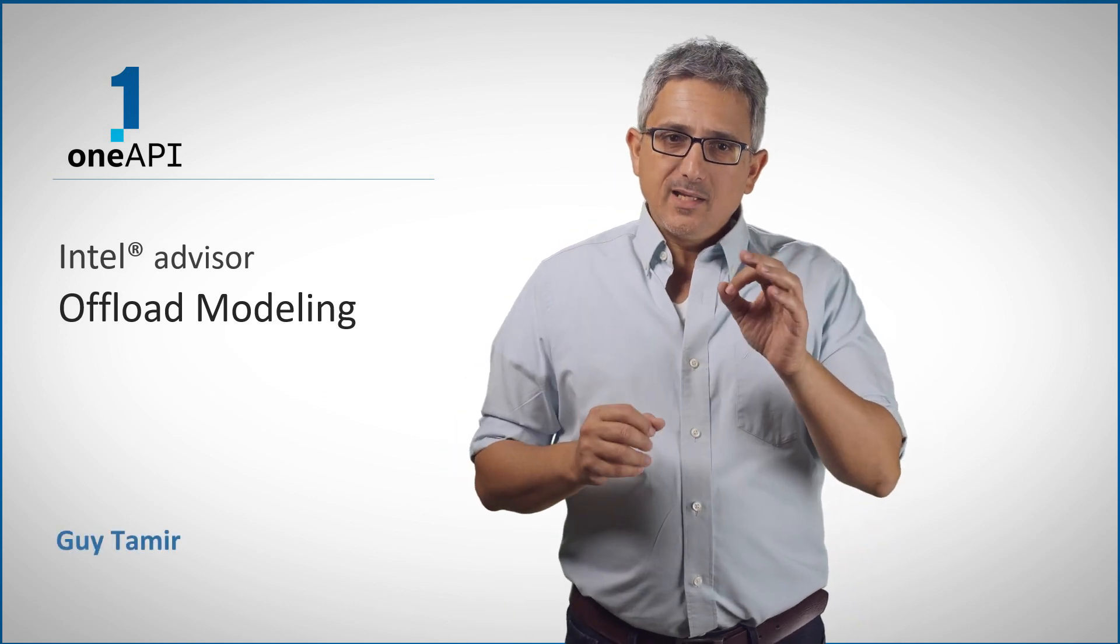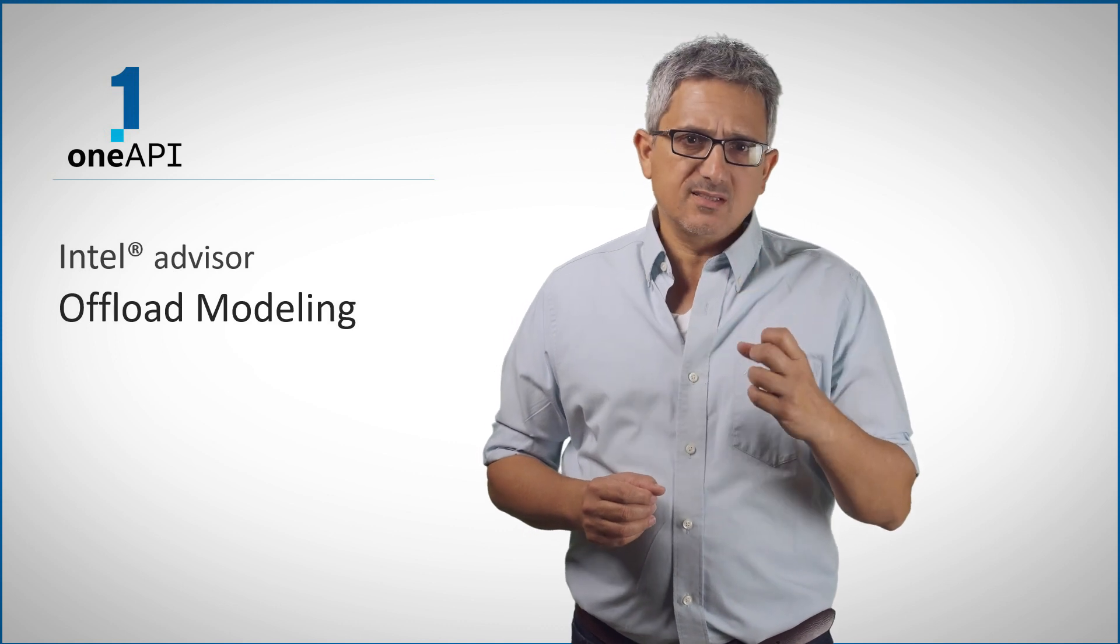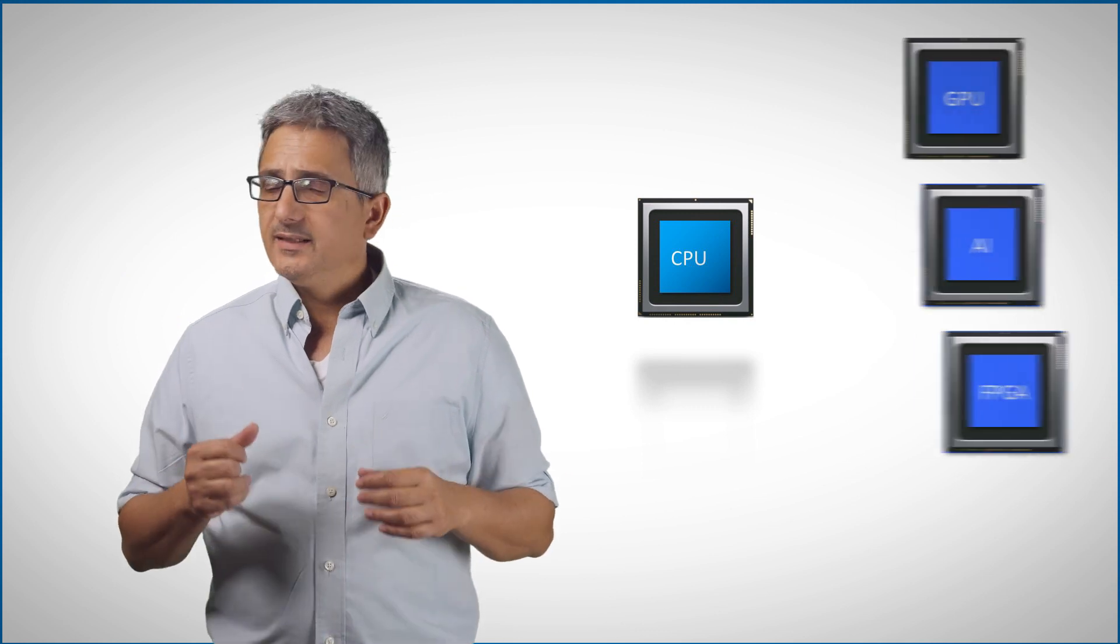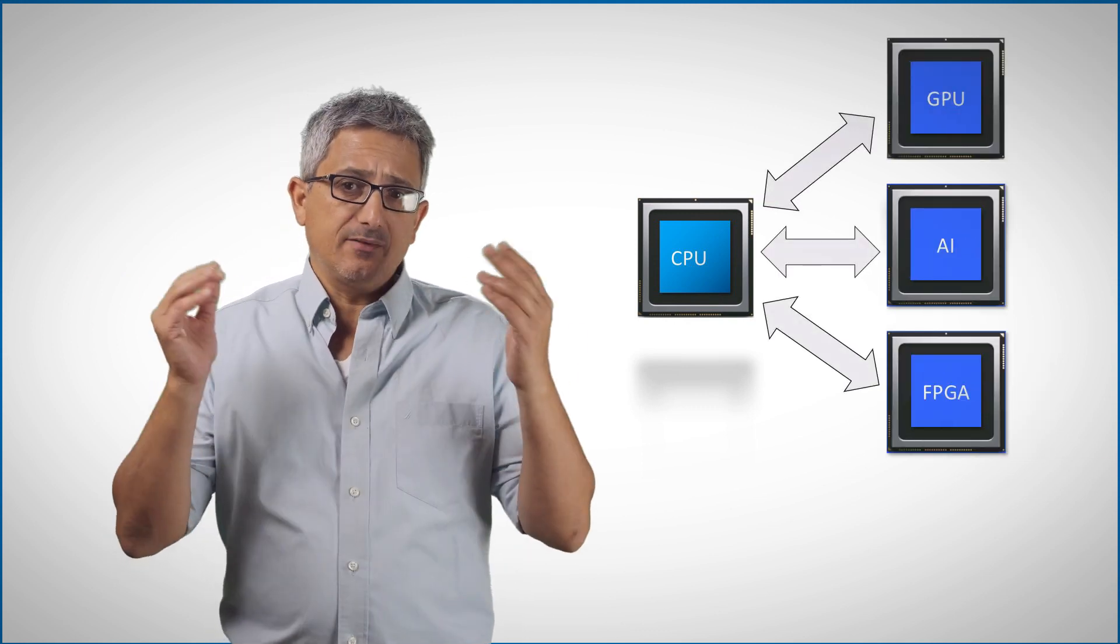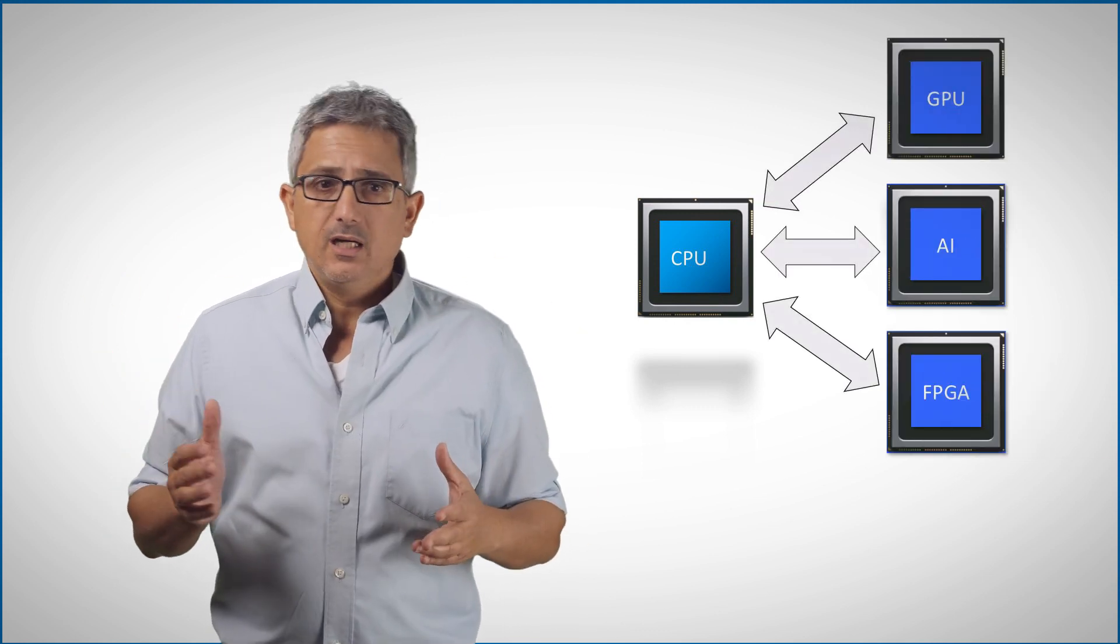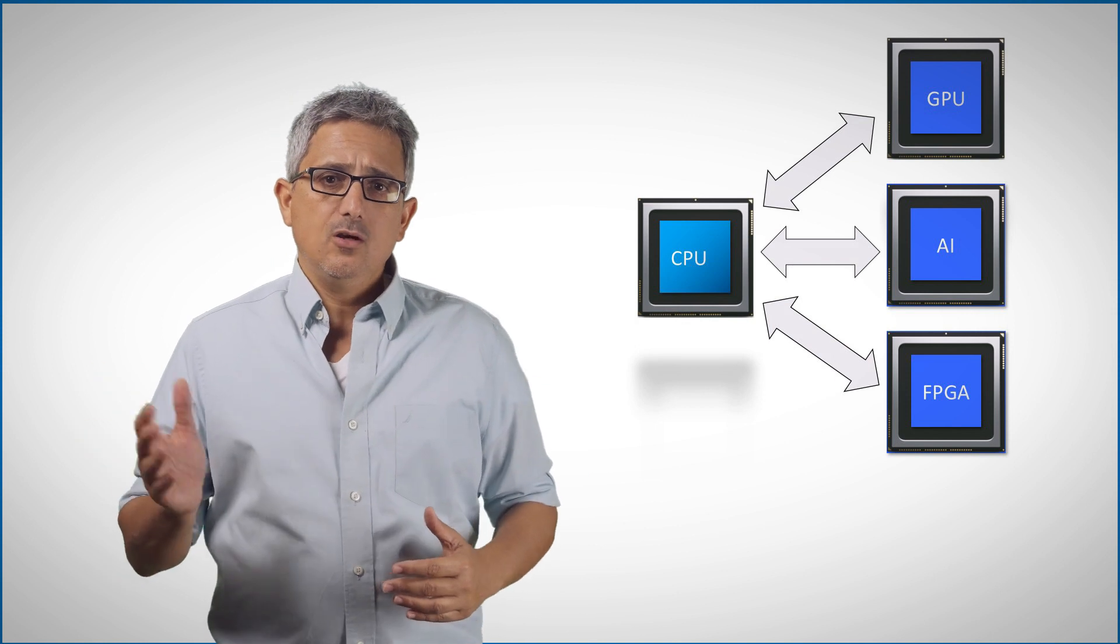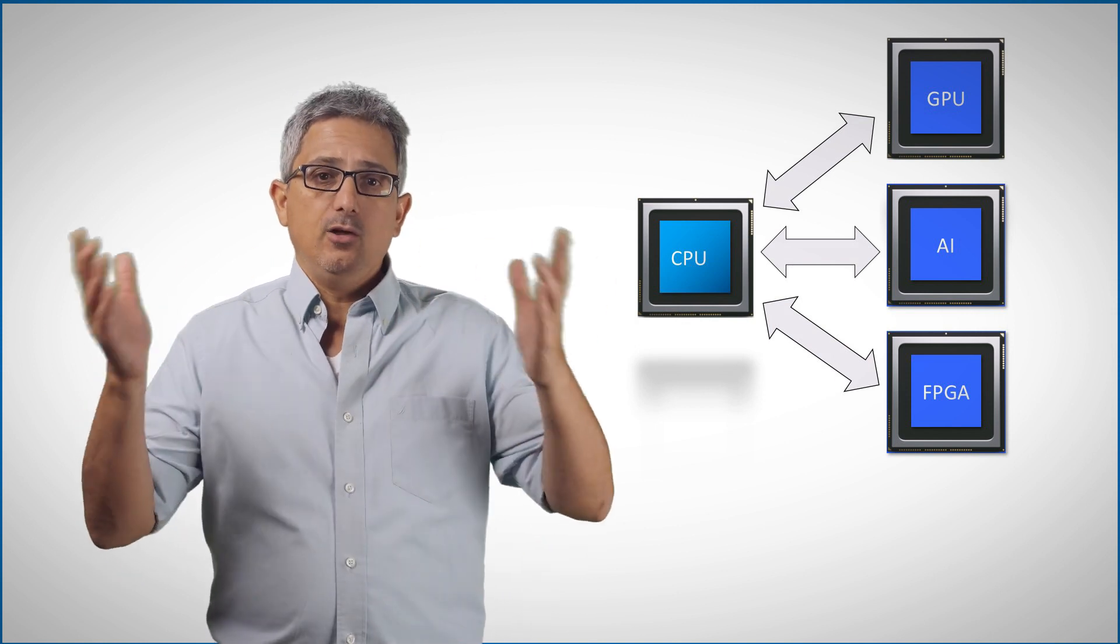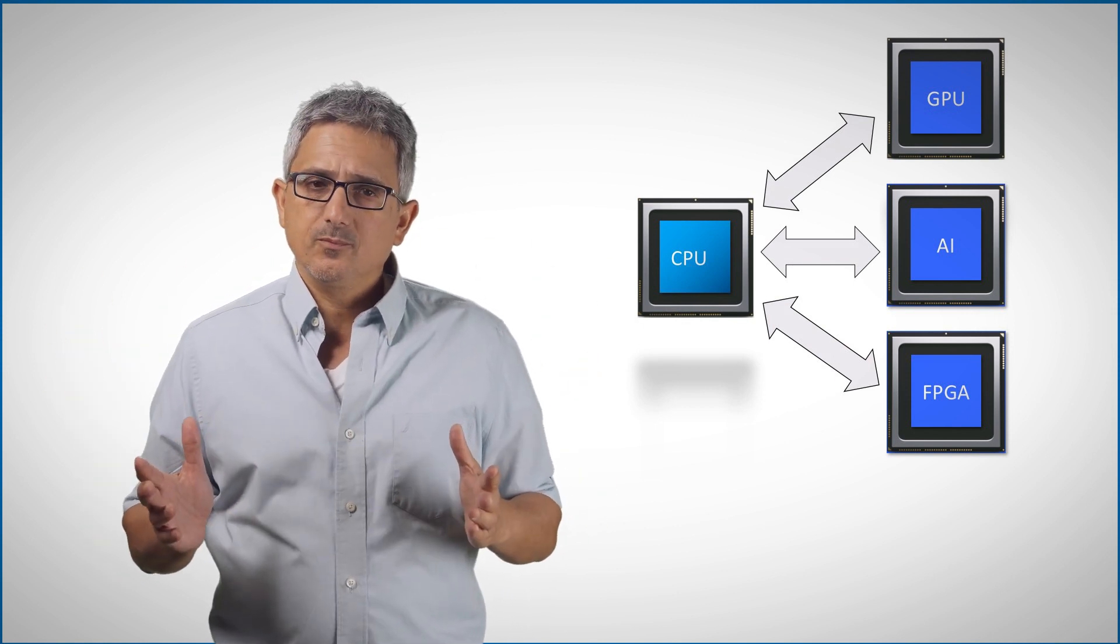Welcome back to the OneAPI channel. We've talked a lot about heterogeneous systems. We have a CPU, usually called the host, and an accelerator or several of them - a GPU, an FPGA, or other, or many of each, in one system.